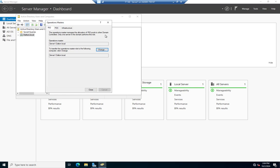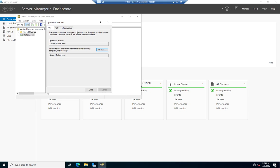The idea is if the RID master parcels out blocks of SIDs to different domain controllers, we can guarantee no two domain controllers create an account with the same SID. This is per-domain. The PDC is the PDC Emulator — it emulates the functions of a Primary Domain Controller for pre-Windows 2000 clients, so it's for backwards compatibility. The Infrastructure Master ensures consistency of objects for inter-domain operations and also exists at the domain level. I can actually change any one of these three from the GUI.